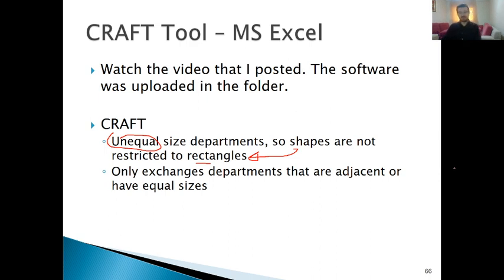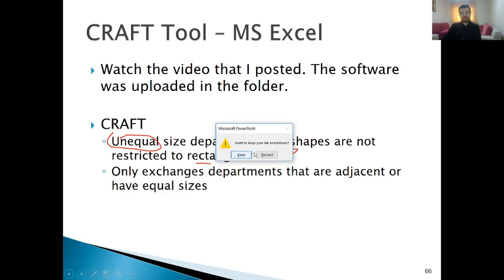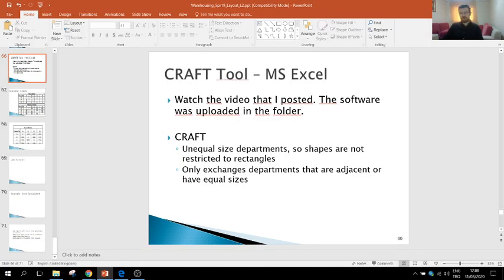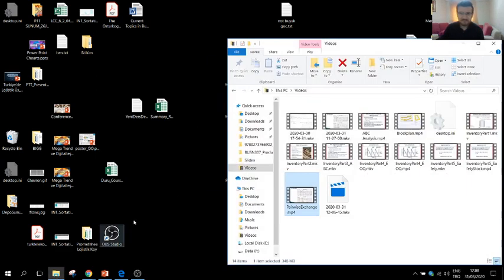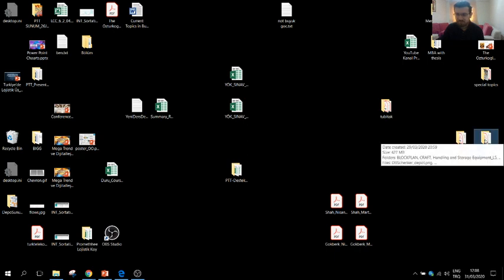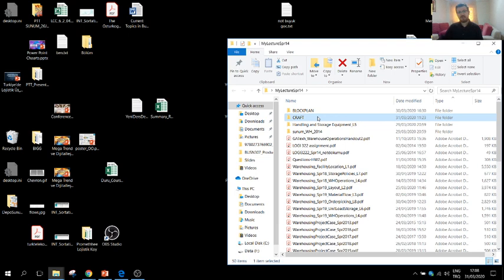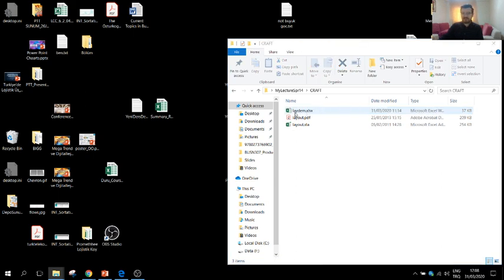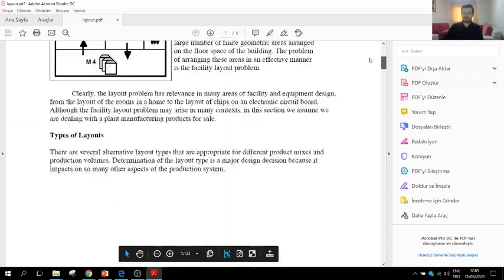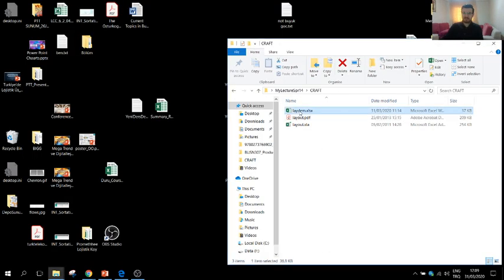Now let's see how to use the CRAFT tool. The tool has already been uploaded to your folder — go there and unzip the file. You will have a folder called CRAFT. We are going to open the laydem.xlsx file. In the layout PDF, you can see the instructions.